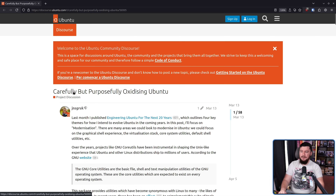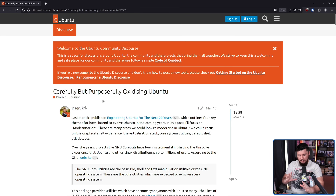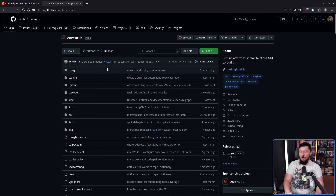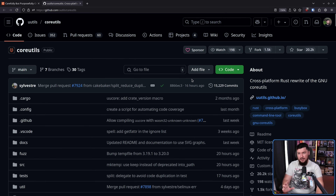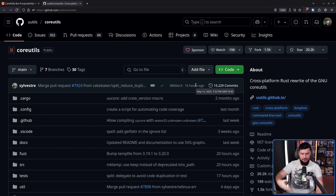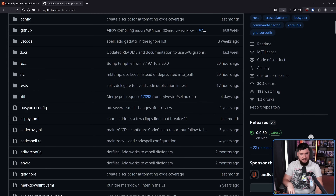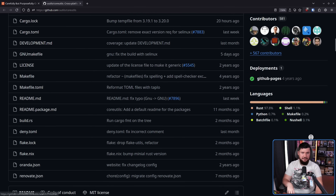Hate and seethe! Let's Rust live in your head rent-free! A little while back, I covered 'Carefully but Purposefully Oxidizing Ubuntu,' where Ubuntu began experimenting with various Rust re-implementations of core system applications — things like a Rust rewrite of core utils from the UUtils project, along with find utils and diff utils, also from UUtils. These aim to be one-to-one drop-in replacements of the C implementations, just written in a memory-safe language.